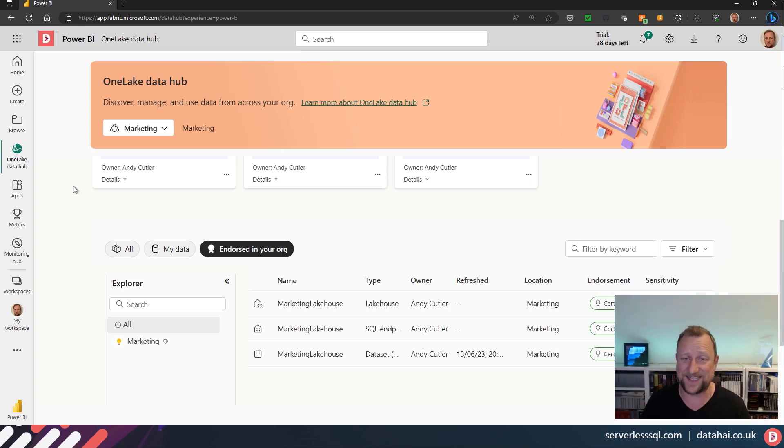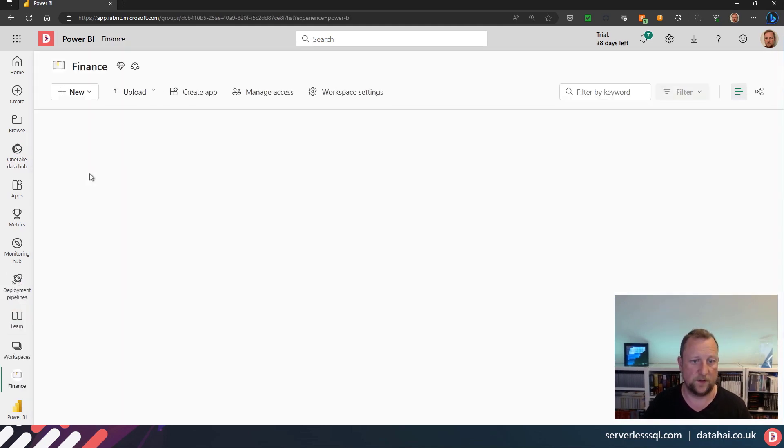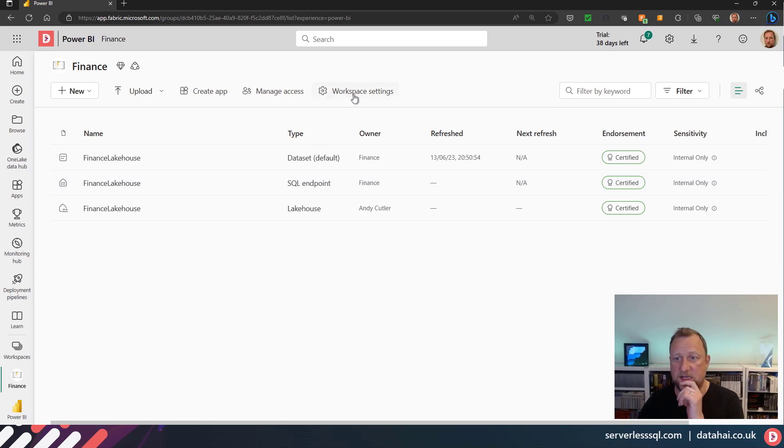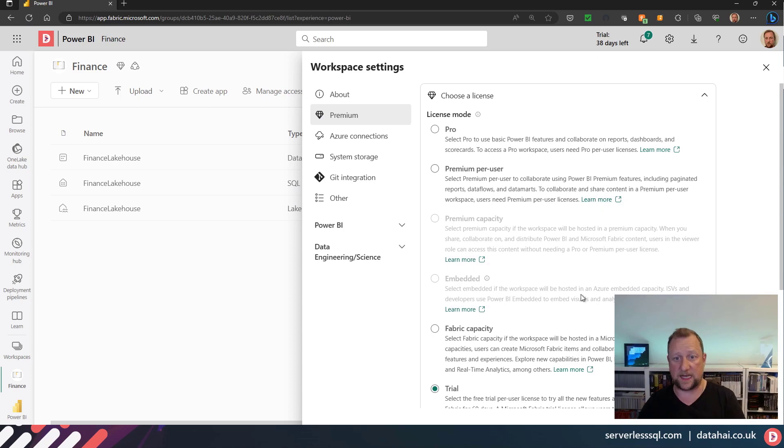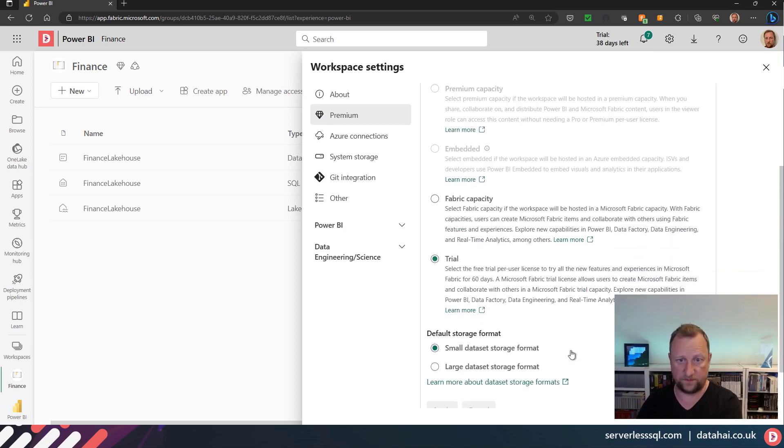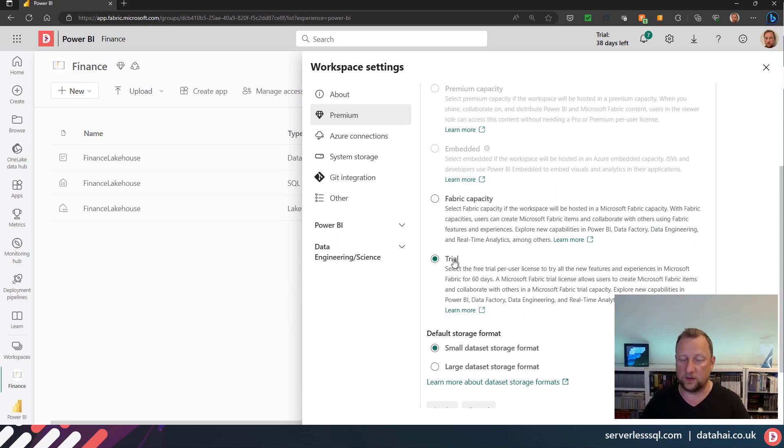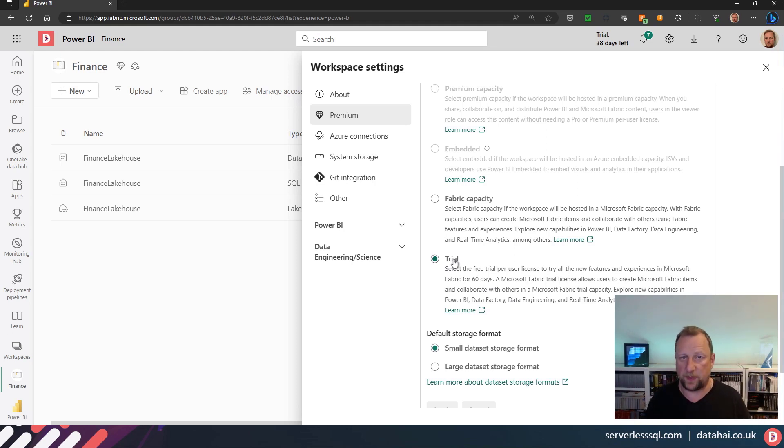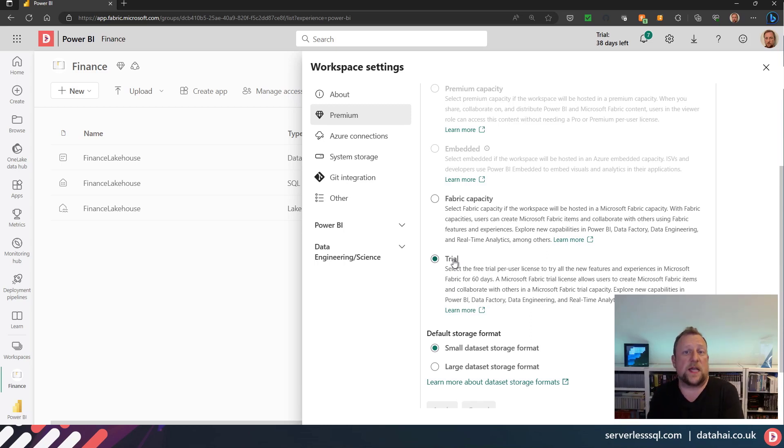But in terms of the capacity association, if I go into one of those workspaces—let's say, we just pick finance—the workspace settings up here, in my premium, I can select what licensing I've got associated with that workspace. So imagine that trial was my actual M365 slash P SKU that I pre-purchased for 12 months, and that's what I associated with my production workloads.